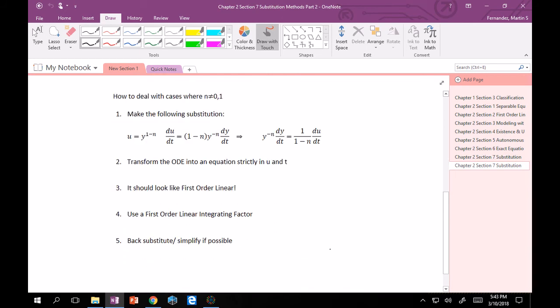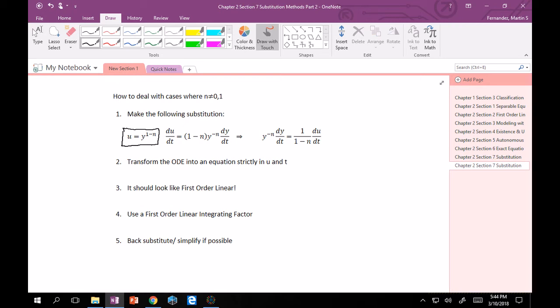Well this is what we do. The only thing that I would really want you to remember is this substitution right here. Because everything else you can derive. Or you can at least mess around with the equation enough that you could get the right answer. But just in case. So once you make the substitution U is equal to y to the 1 minus n. Where that n was that special power of the non-linear y term.